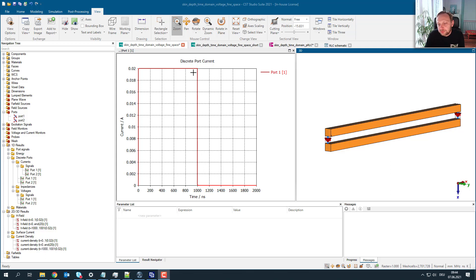The engineer said, 'Look at your results — your time domain simulations cannot be correct. This is a DC current; the curve is flat.' And then I said, 'Look, the curve is flat but it's still not DC, because the main point is: how long is the current actually flat?'